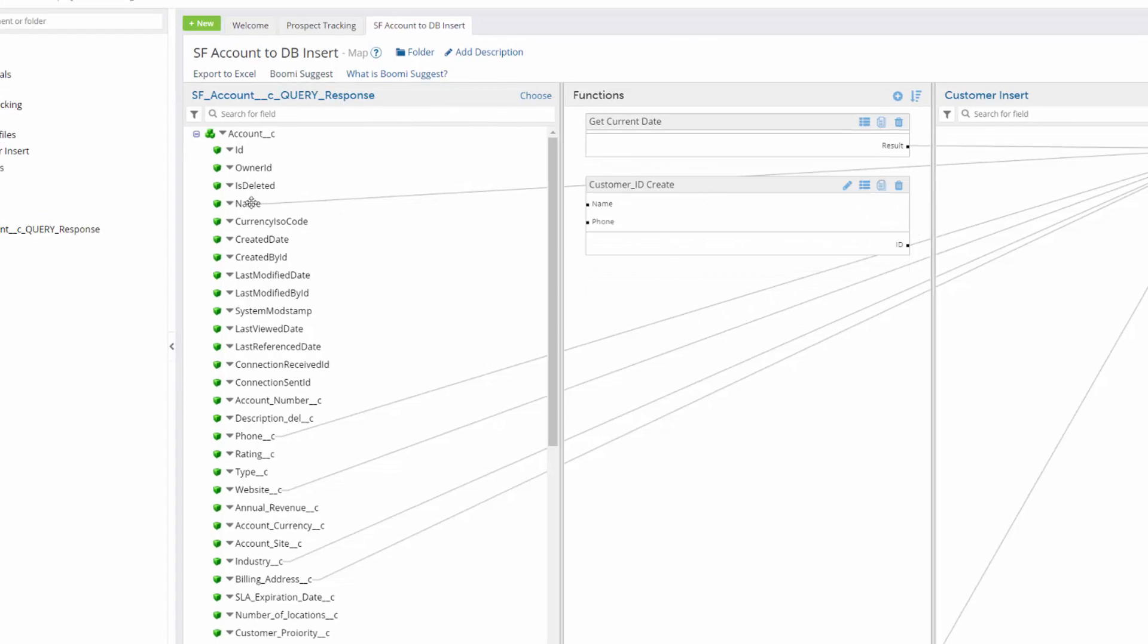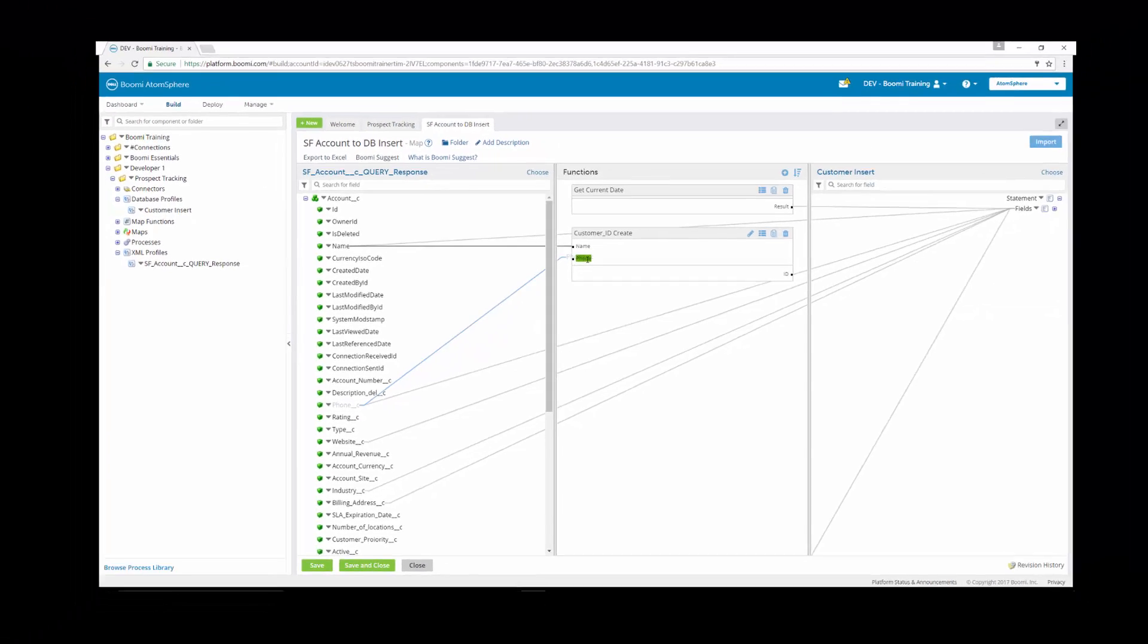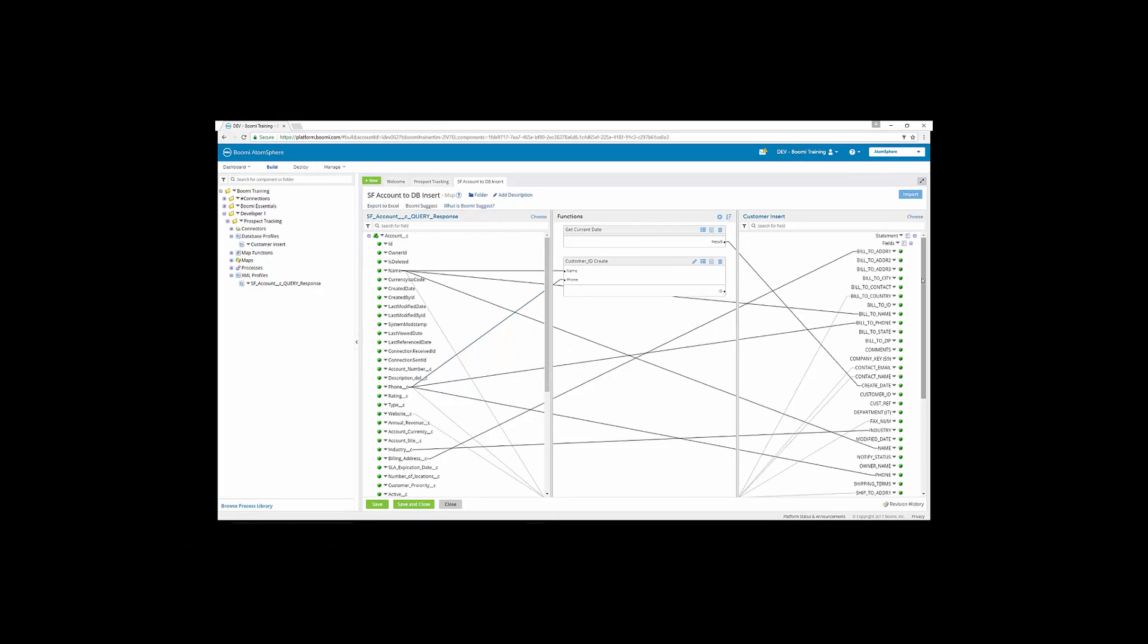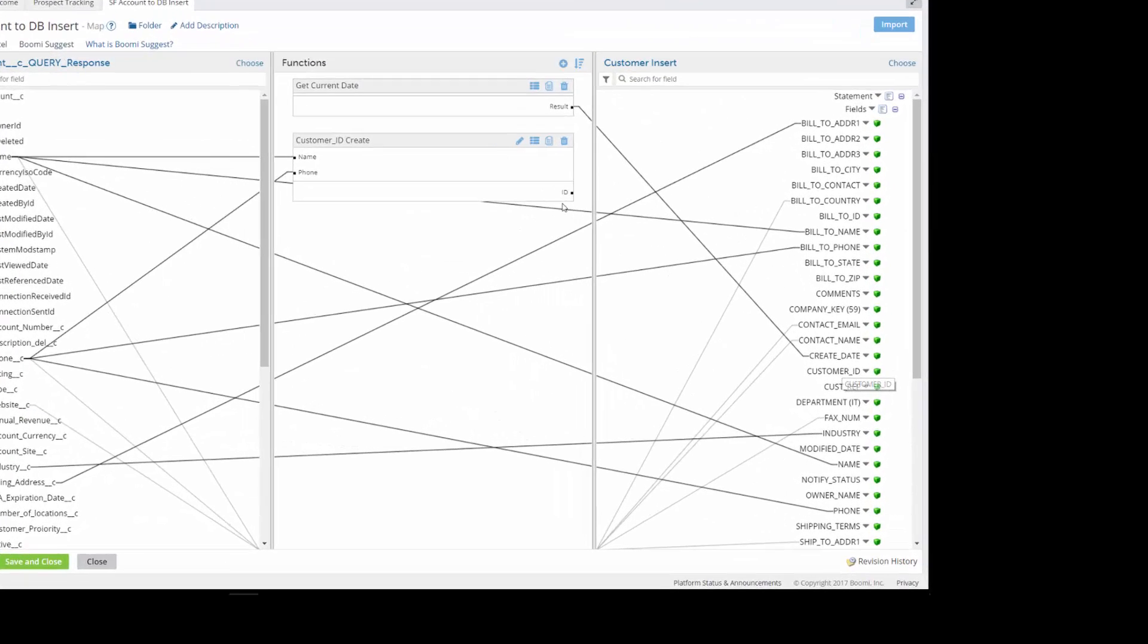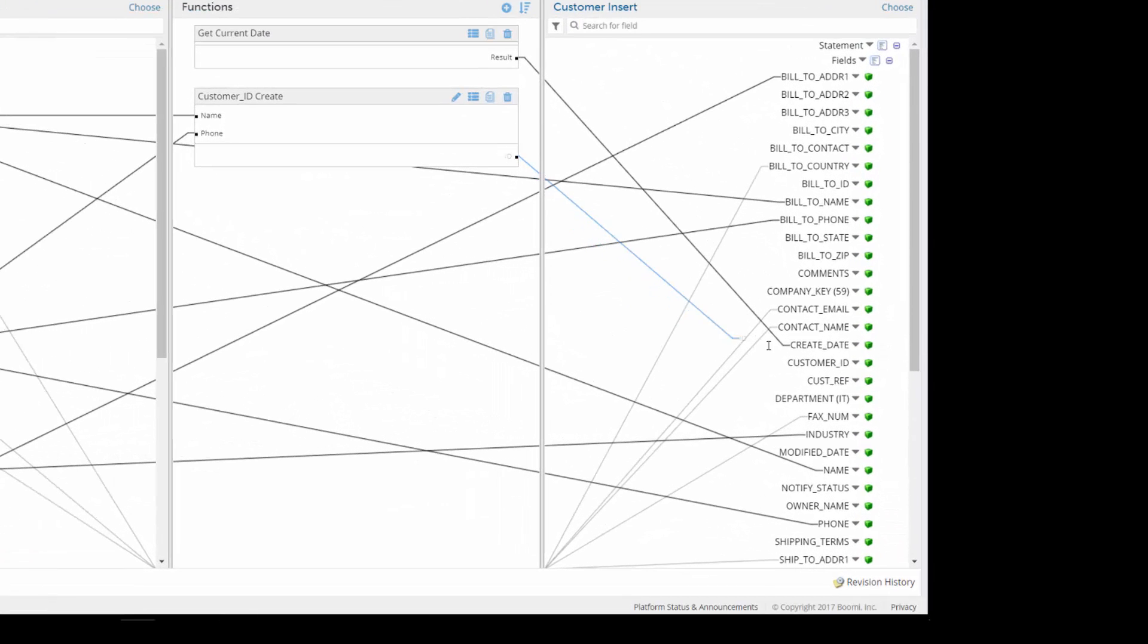So now what we have to do is we're going to have to map the name. We're going to have to map the phone number to the phone number, and then we'll expand our destination. And remember, we wanted this to be the customer_ID. So we take the ID output or result and map it to the destination profile.